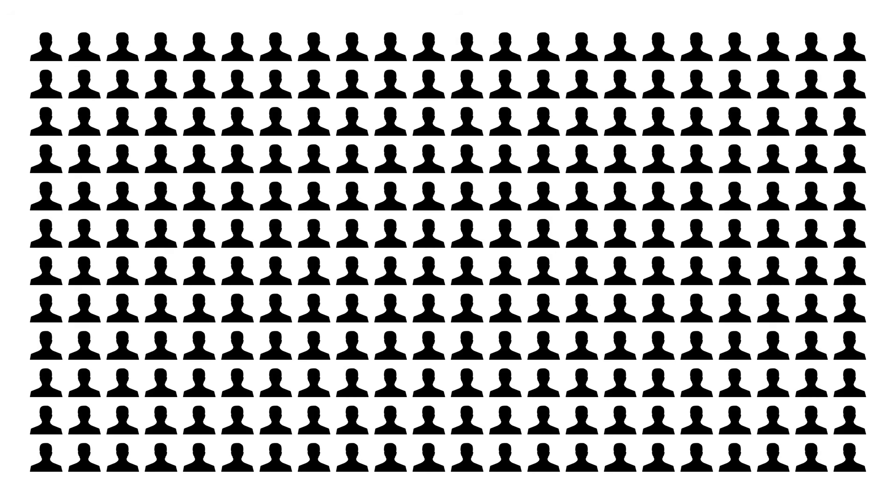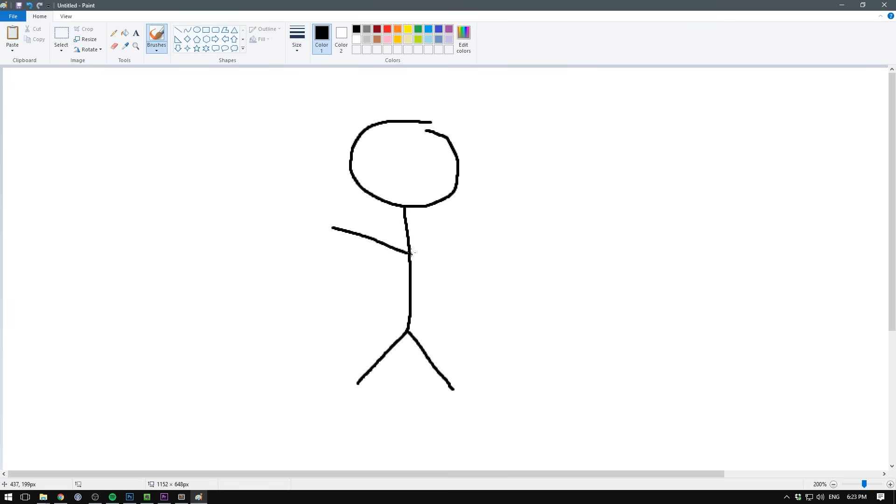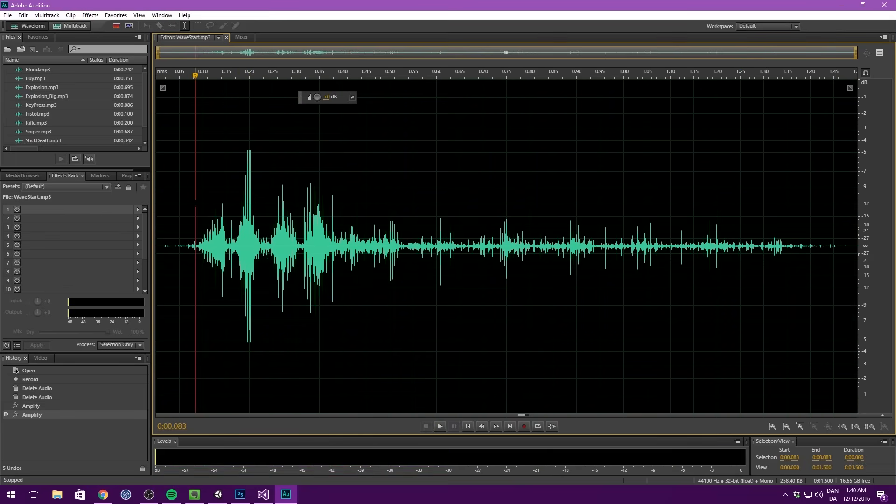When the big studios create games, they do so in large teams. Each person has a specific role, whether that be 3D modelling, programming, doing concept art or sound design.